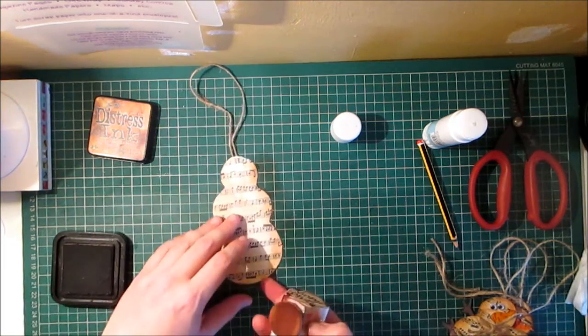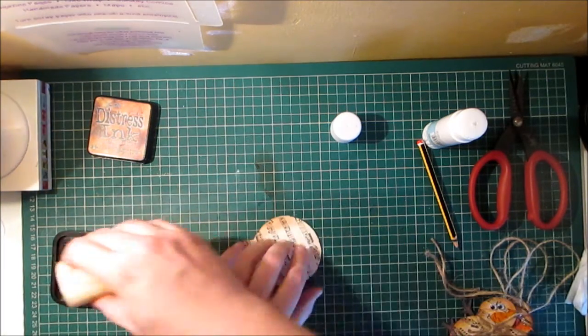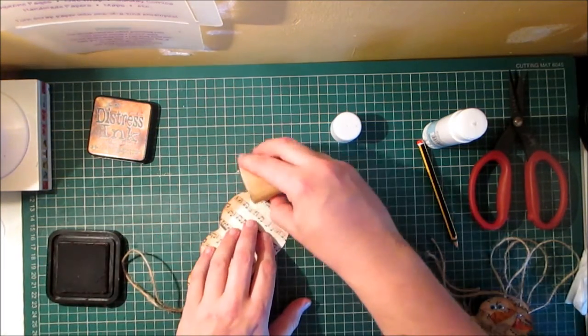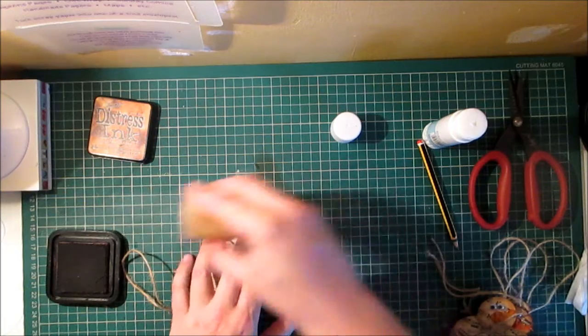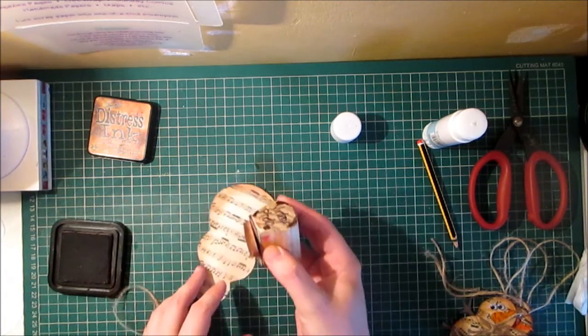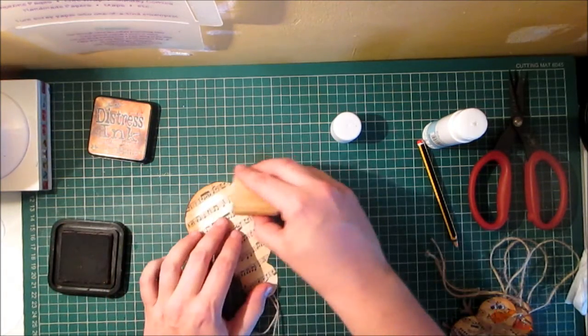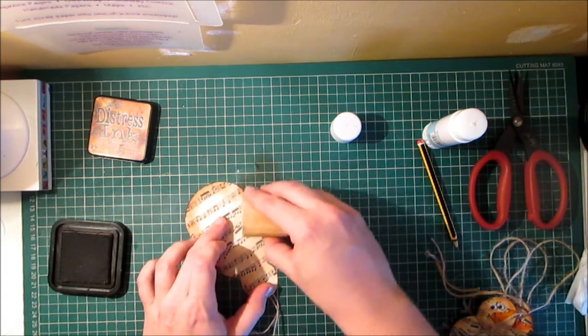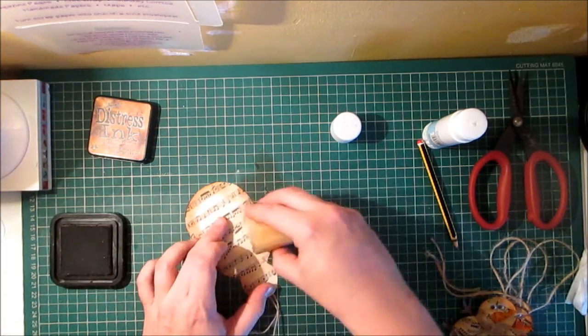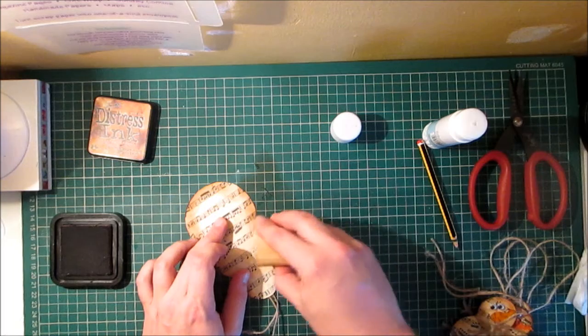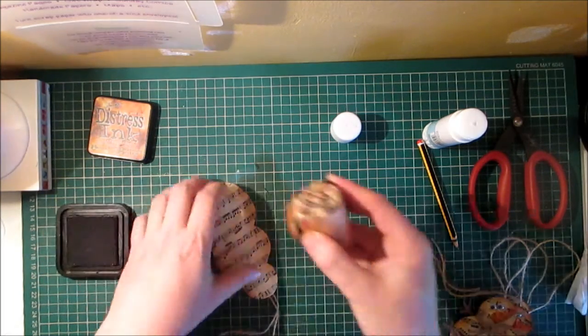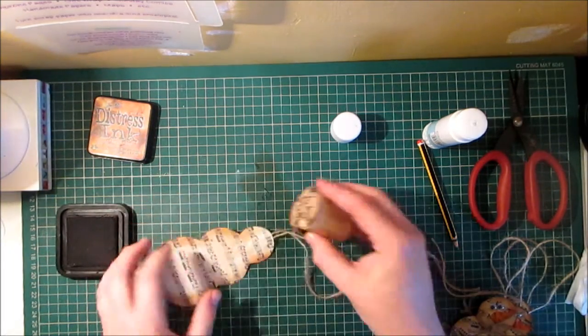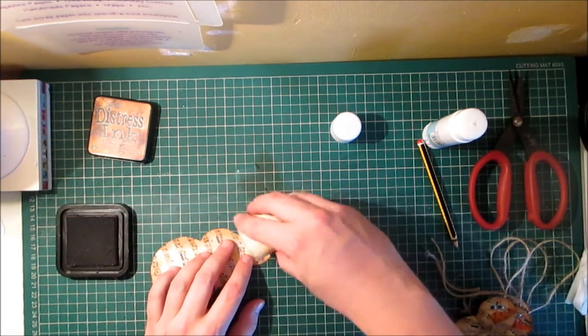All the way around, just to give it that extra bit of distress. Vintage photo is one of my favorites anyway.